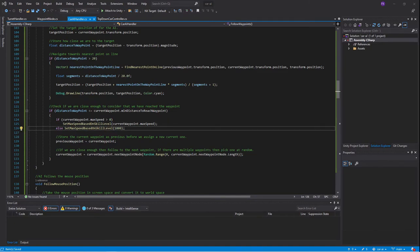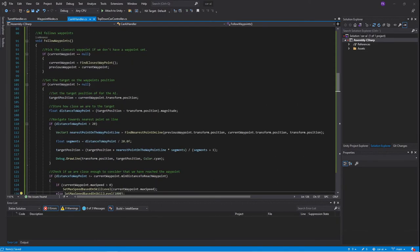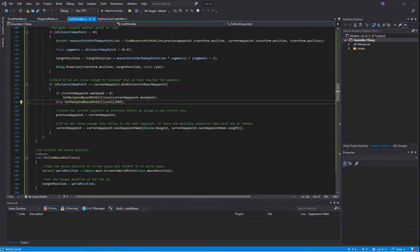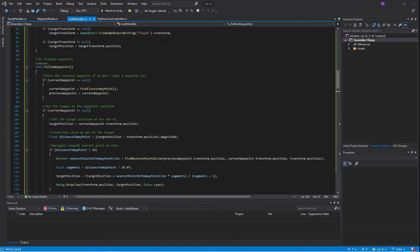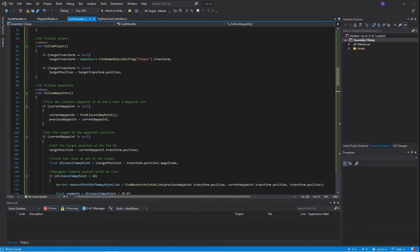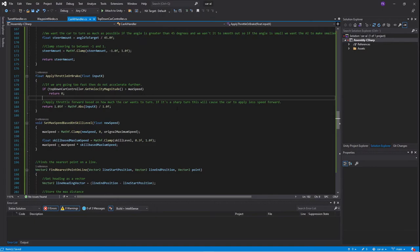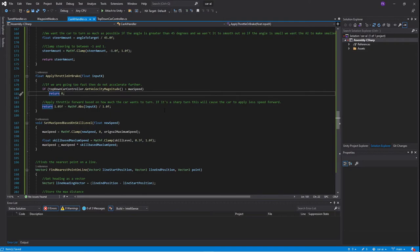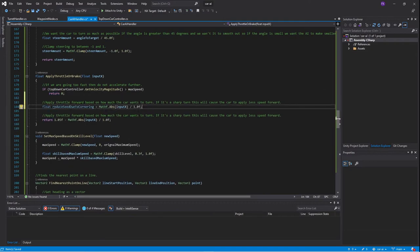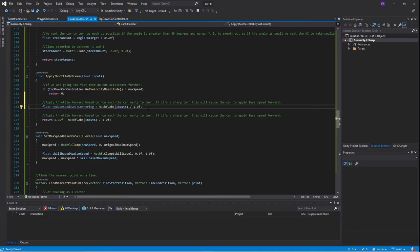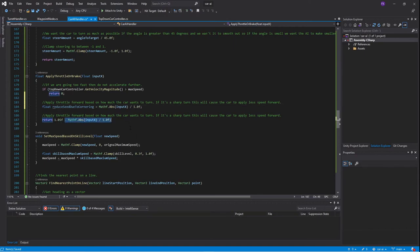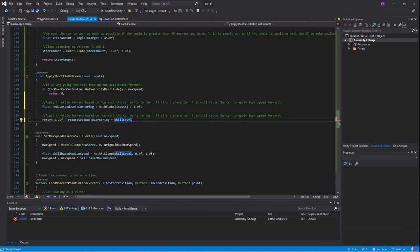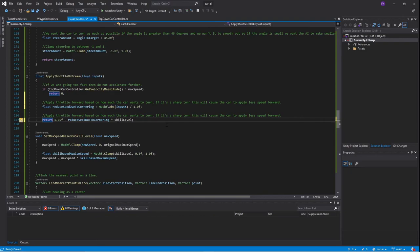Then the second part we wanted to add was the reduction of speed due to cornering. Let's go into our function that handles that and that's the apply throttle or brake. We will create a new variable and we will call it reduce speed due to cornering and it will be the same value as the function returned before. We take our variable reduce speed due to cornering and we use it in this return function and we multiply it with the skill level. So a car with a high skill level will reduce speed due to cornering and a car with a low skill level will not be reducing speed at all.